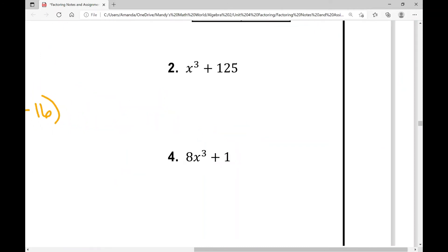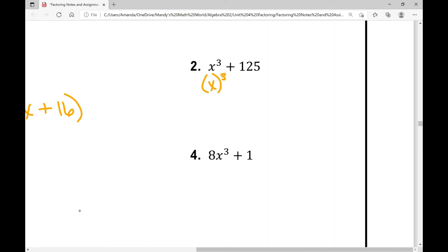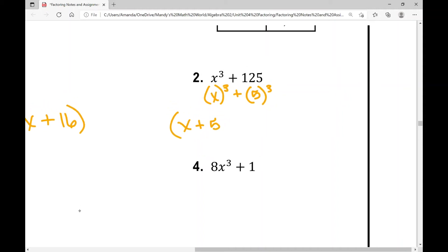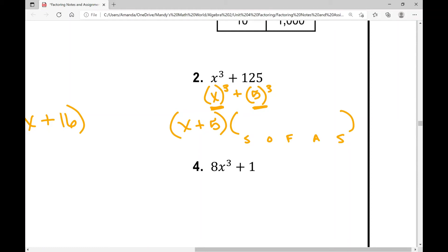In example number two, x cubed plus 125 — 125 is a perfect cube, that's 5 cubed. So I have a sum of two cubes. It's going to factor as x plus 5. For the trinomial using SOFAS: S — square the first term, that's x squared. O — opposite sign of the first parentheses, this is a sum so that's subtraction. F — factors, multiply them: 5 times x is 5x. A — always add. S — square the last term: 5 squared is 25.